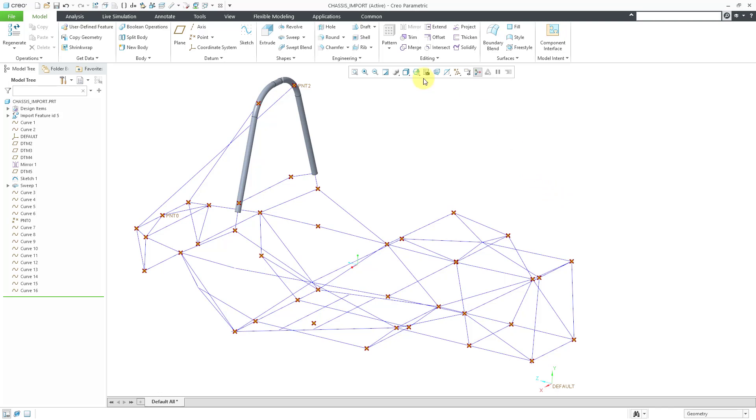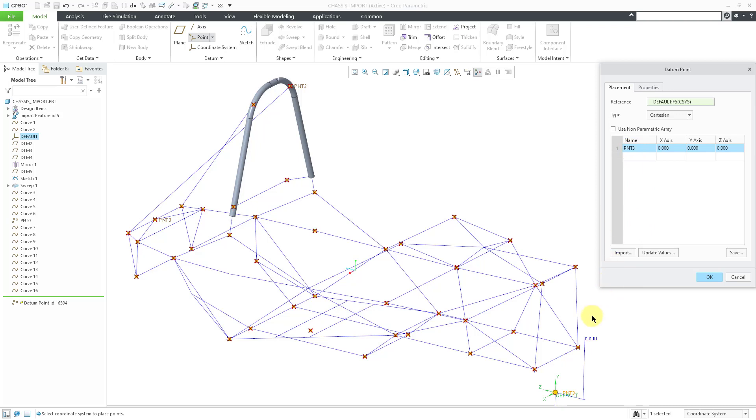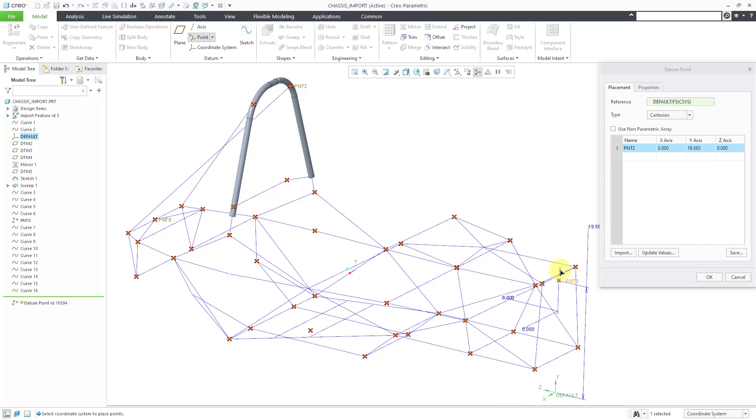One way that you could create the points is by eyeballing them. You can go to the point overflow menu and then offset coordinate system. Pick a reference coordinate system. Click in a cell, and then if you hover your mouse over the different axes, you can drag to where you want them to be.